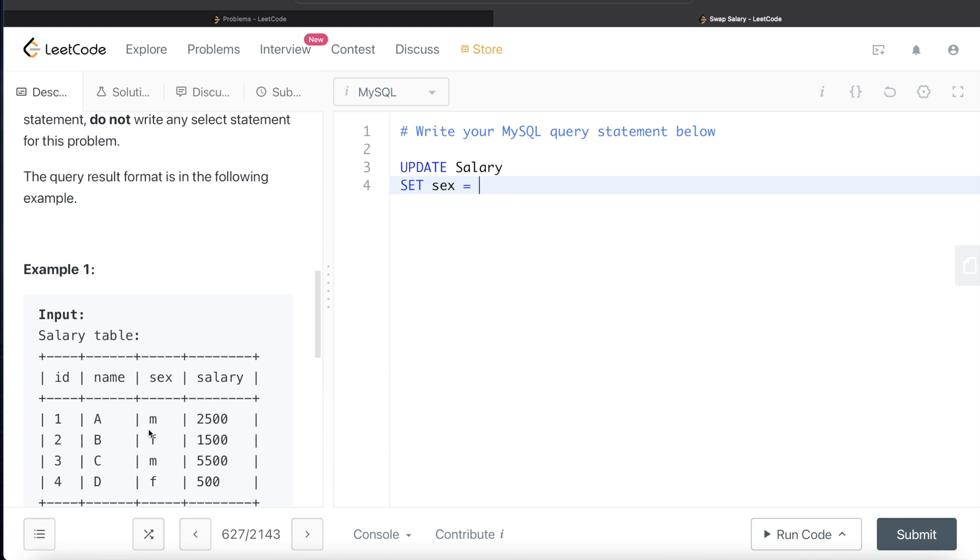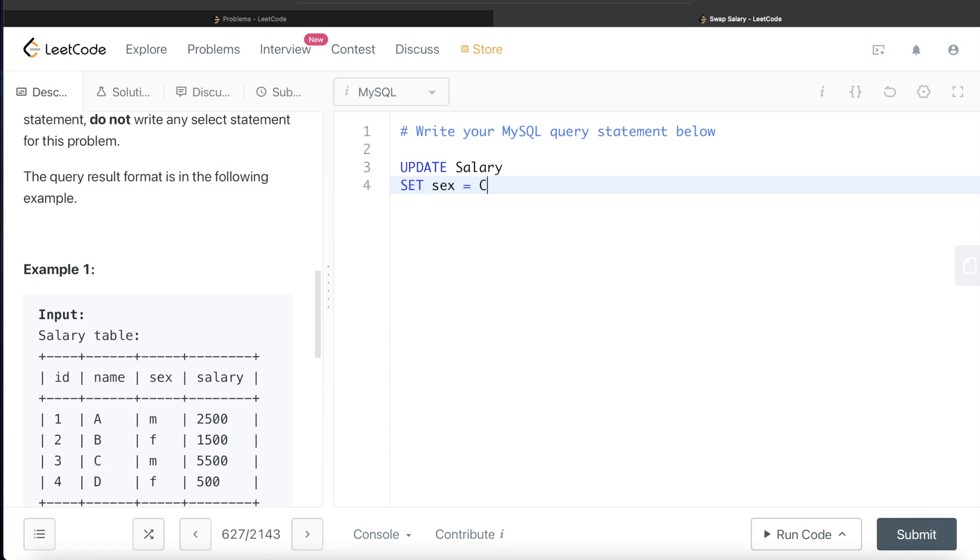We want to make changes based on a certain condition that if the salary or the name is of a male gender, then only change it to a female and vice versa. Here we have two conditions and whenever there are conditions involved, it is good time to think about case when statements.